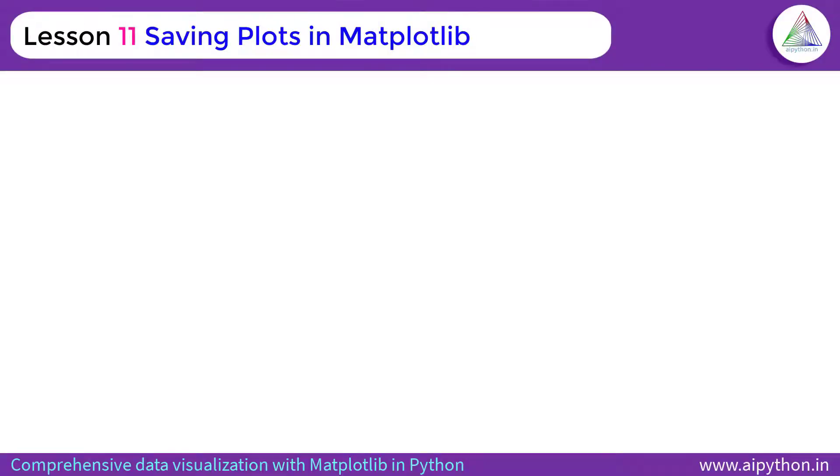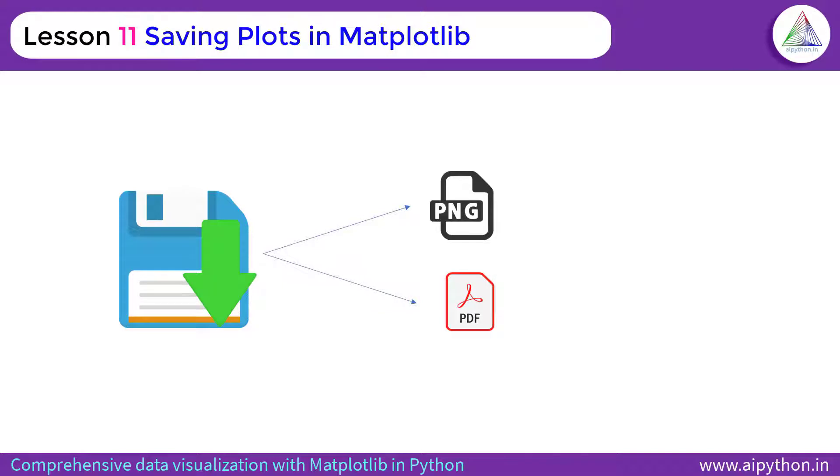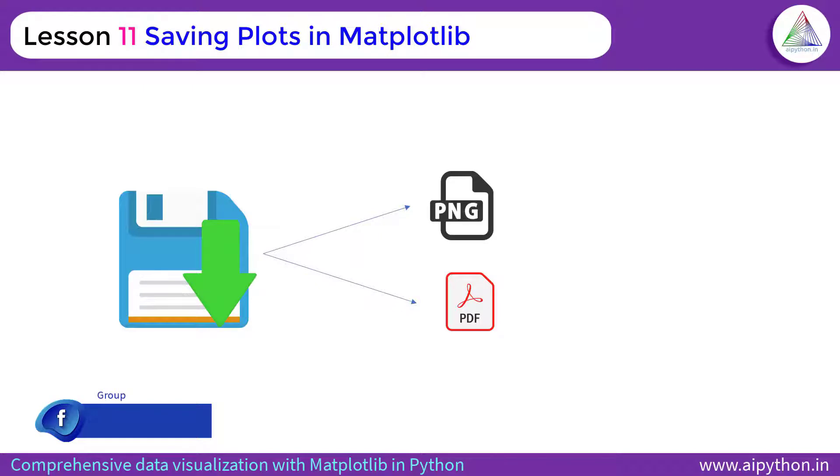Matplotlib provides us with a feature where we can save the data in either PNG or PDF format. However, there are other methods, but these are the most popular methods to save or store data, especially the plot as an image in a PNG file or a PDF file.